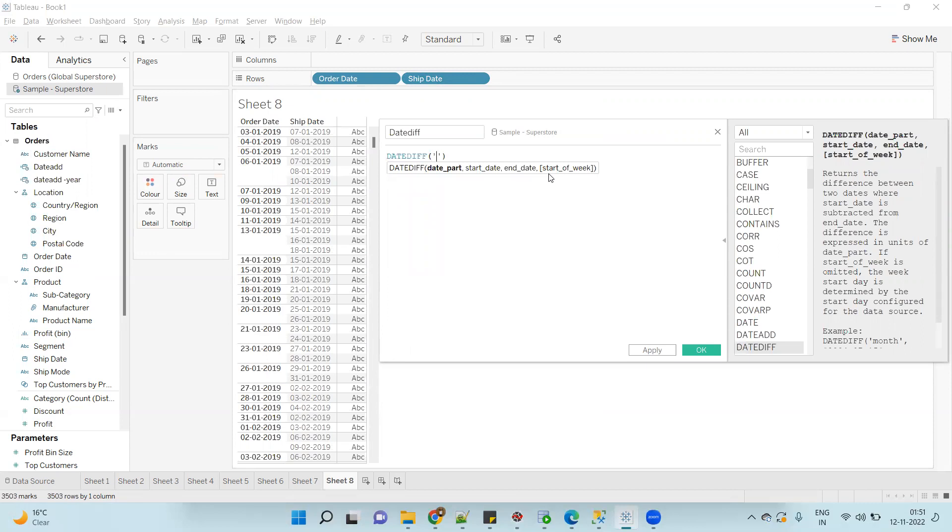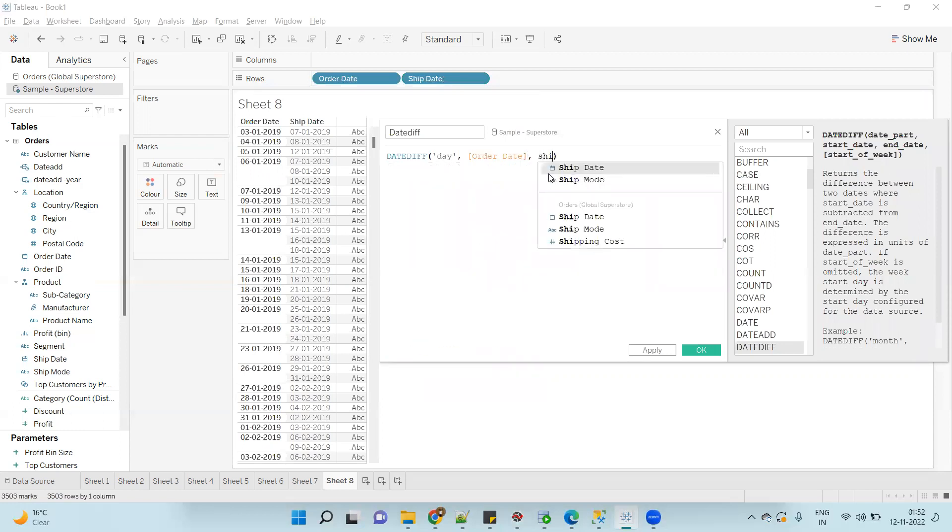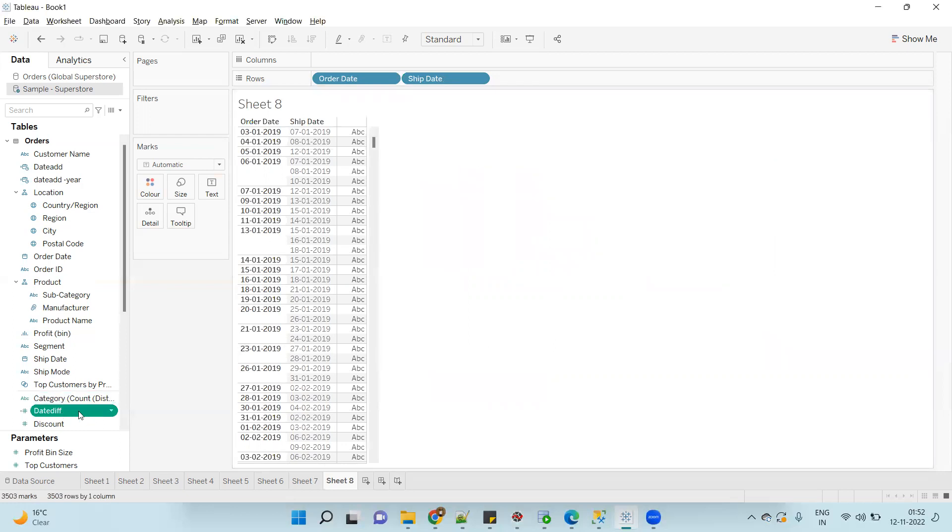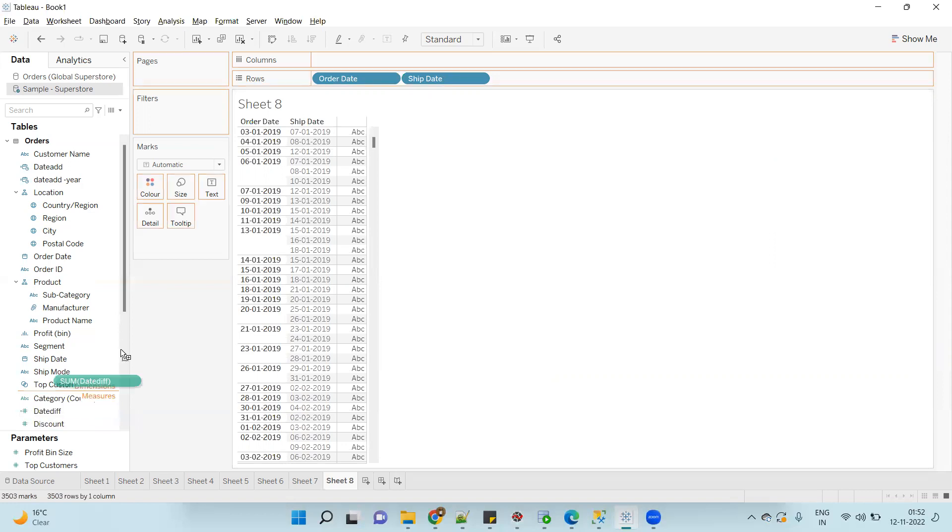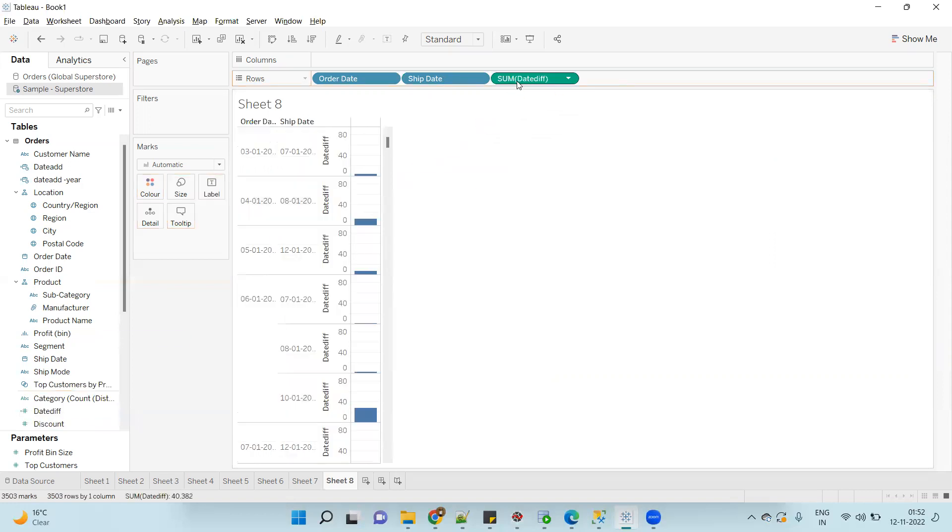Now let's use DATEDIFF function to get the difference between Order Date and Ship Date. I want to get the difference in days, so again it will take three arguments - fourth one is optional. First is date part, second is start date, that is Order Date, comma, Ship Date.